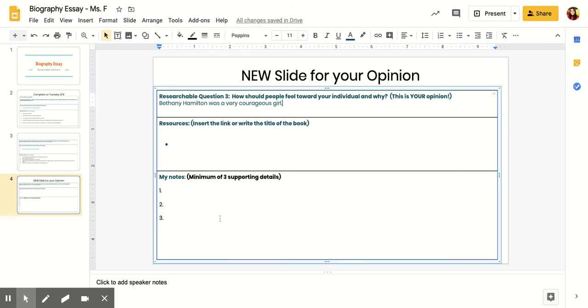Down here, it says minimum of three supporting details. This is where I changed the wording before—it said five facts. But you don't necessarily need facts for this slide. You just need things that are supportive of your opinion.